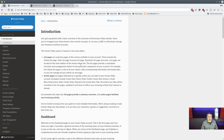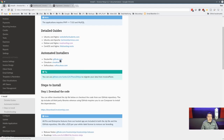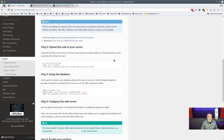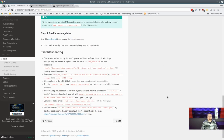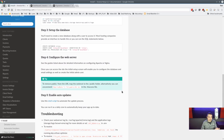They have great documentation, always updated as features change. For self-hosting, they link to guides for Debian, CentOS, Ubuntu, Apache, and they have a Docker file. There are even walkthroughs on debugging PHP fatal errors. They're not just pushing you to their cloud — they give you everything to host it yourself.